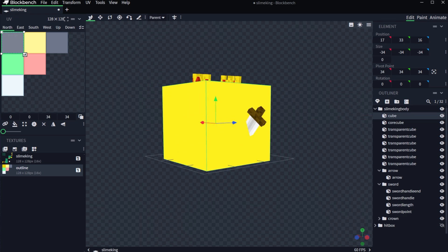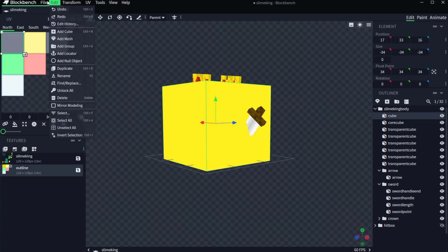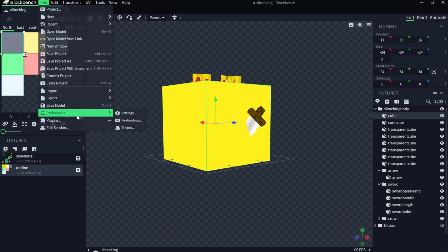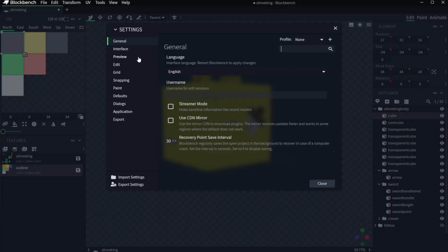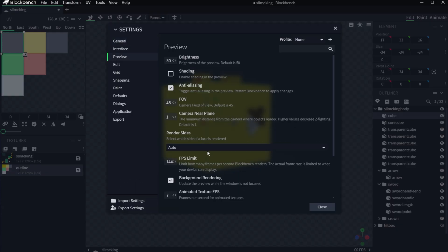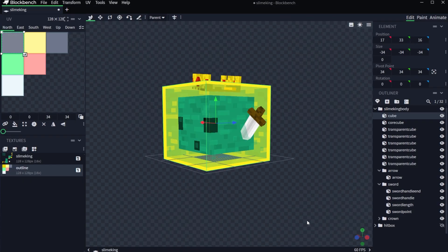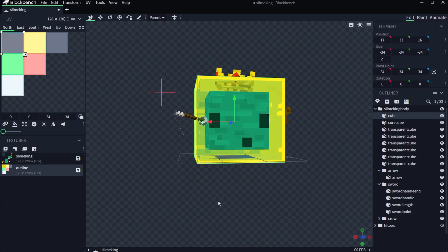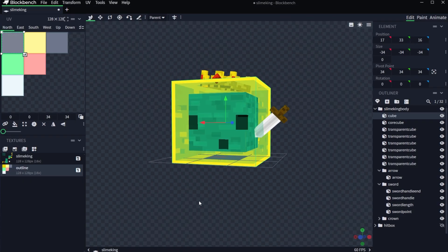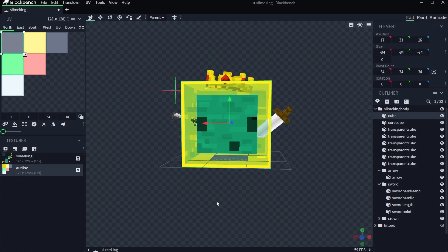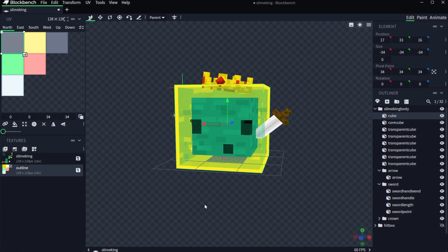One thing that is suggested is if it doesn't show up, we can go to File, Preferences, and then Settings, and then in here we can go into Preview, and then Render Size. We can go ahead and do outside, and after that we can click close. So in case it doesn't work for you, you can do it like that, and just like that, we're essentially done.